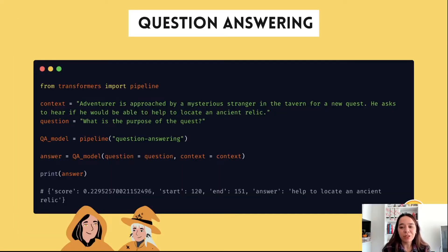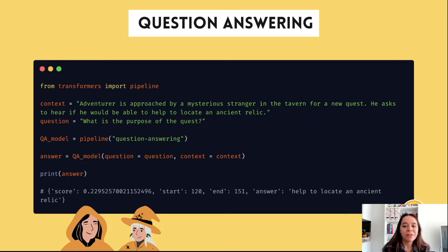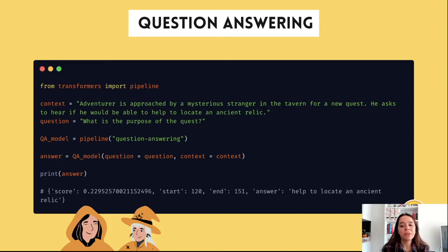We import pipeline from Transformers, give the document we want to search in and the question we want to find the answer to. We call the question answering pipeline and then run inference by giving the question and the context to get the answer. If you don't provide a specific model name for the pipeline, it will call the default model for that task, which is a BERT model.